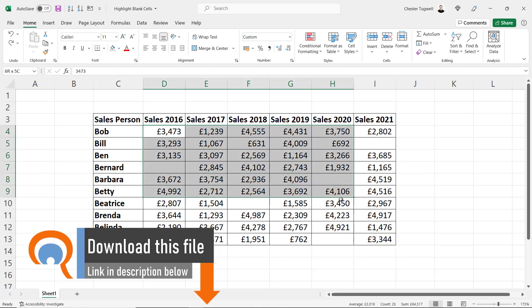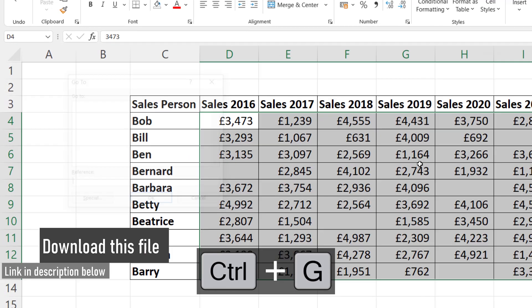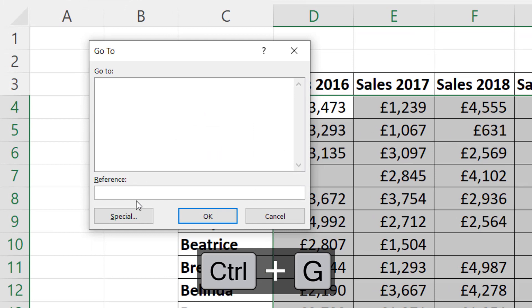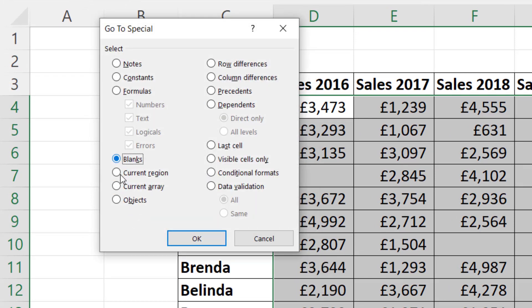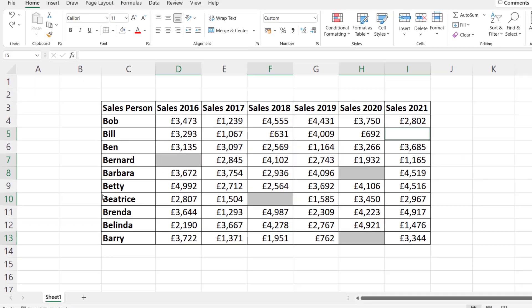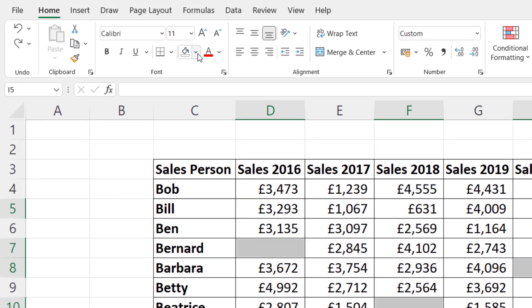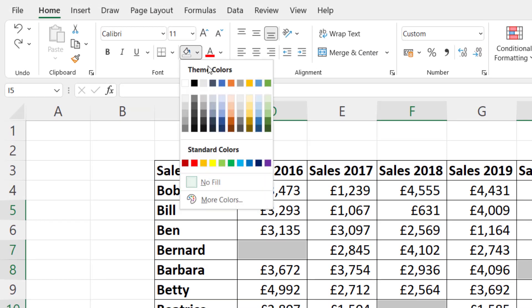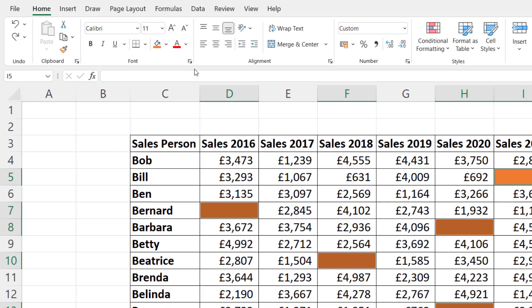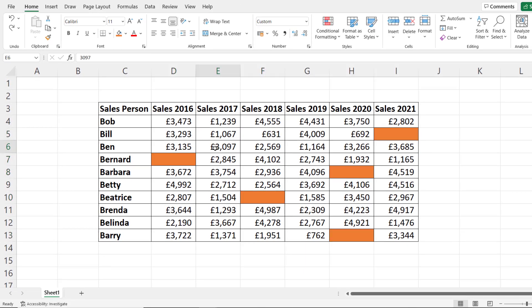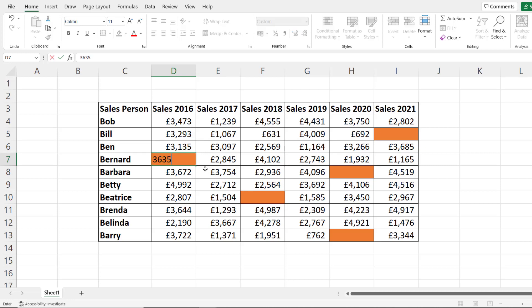First, select the range of cells that you want to highlight blanks within, then press Ctrl+G on your keyboard, go to Special, and select Blanks. That selects all the blank cells. Then go up to the fill colour button and change the colour of the cells. Now when I say this isn't dynamic, what I mean is if you get a figure for Bernard in 2016, the cell is still highlighted.